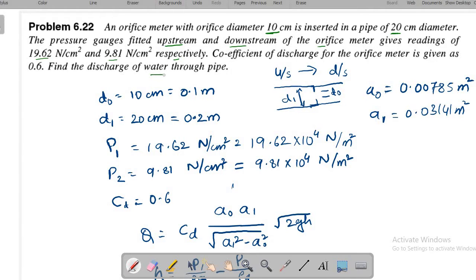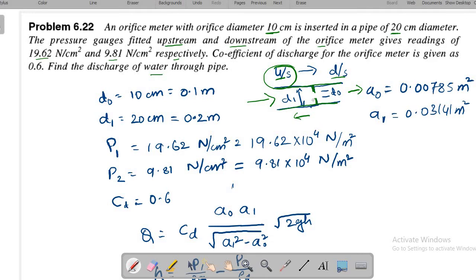In this problem, the fluid is water. A pressure measuring device is fixed on the upstream side and another on the downstream side. The upstream side is the part before the orifice plate, and the downstream side is the part after the orifice plate.